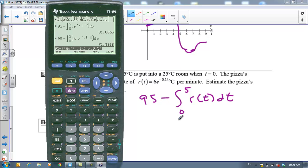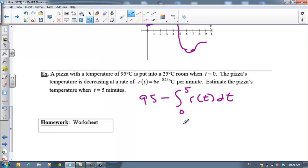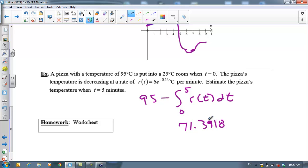71.3918 is the correct answer. So please pay attention to this — focus on this when you're practicing tomorrow. This is a really, really huge, important concept for you to master. I'll see you guys tomorrow.